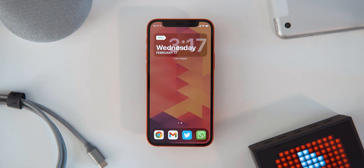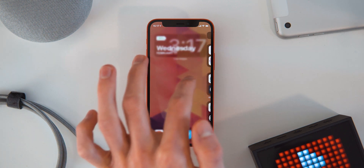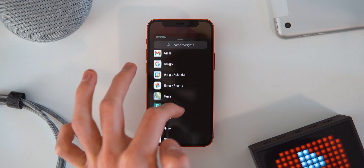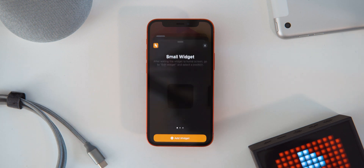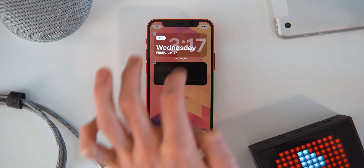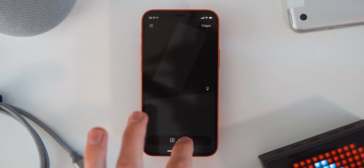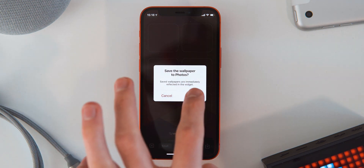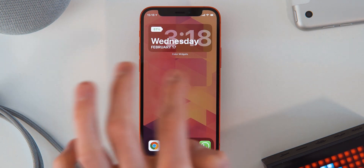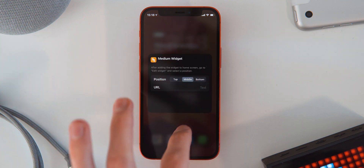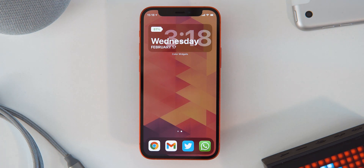Now to get the blank space in between the icons and the widget up top, you're going to go in and select another widget. This one is called Yidget — you can also get this for free from the App Store. Hit Add Widget for the medium one, put it in the middle, hit done. Click on it, hit Create, and choose the same screenshot we just used. Click Save, then go back to your home screen. Long press, select Edit Widget, select the middle position, and hit Done. There you have the free space in the middle.